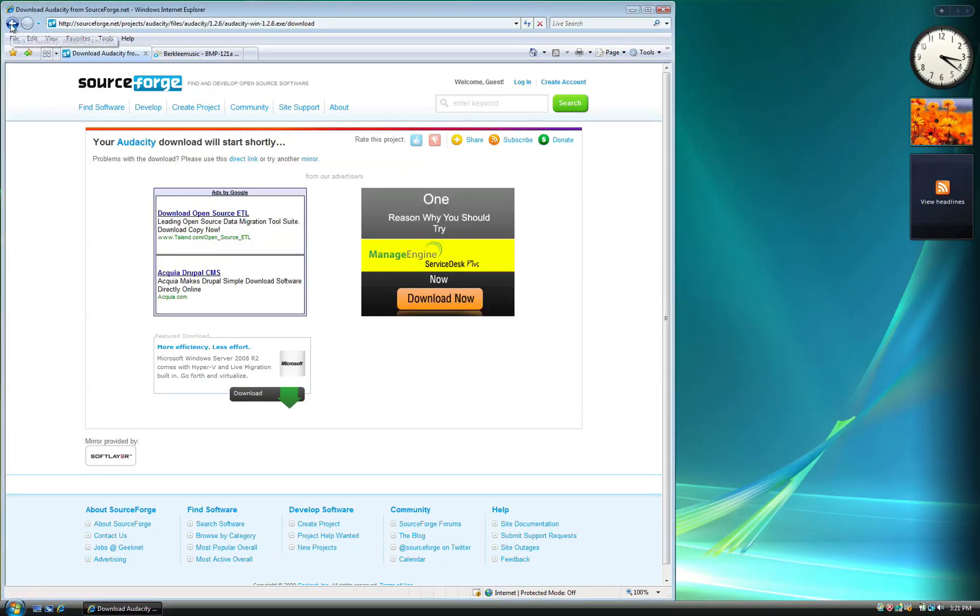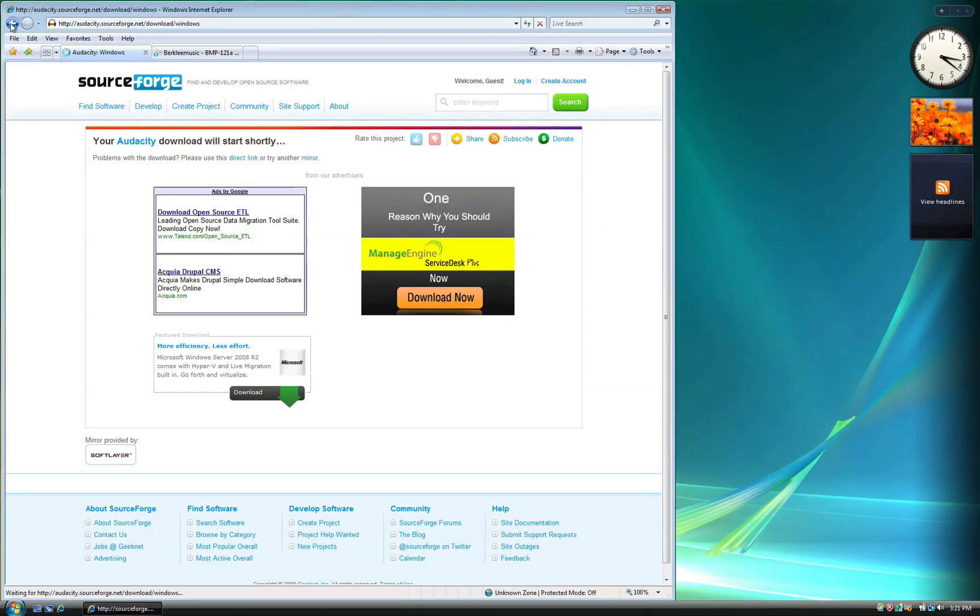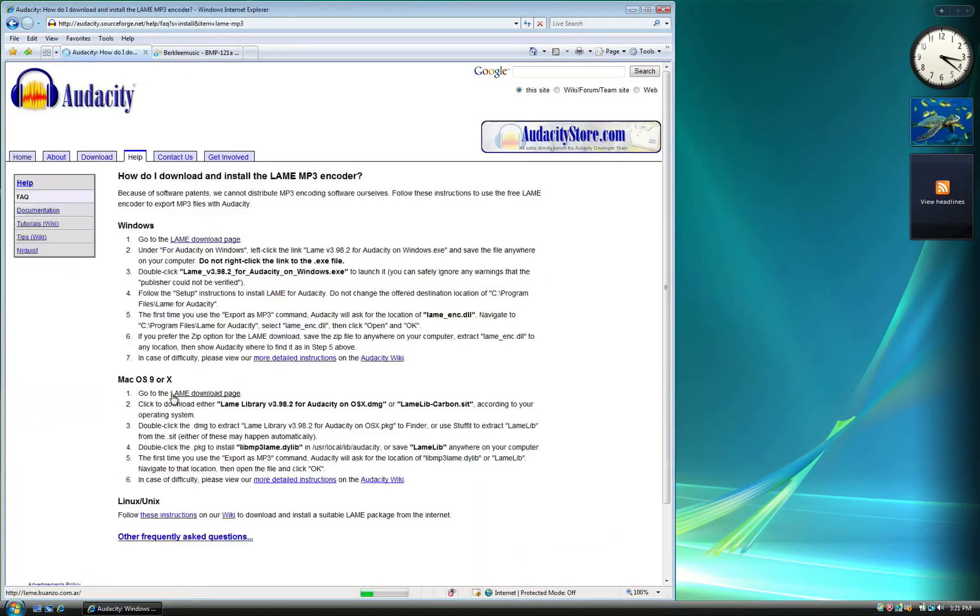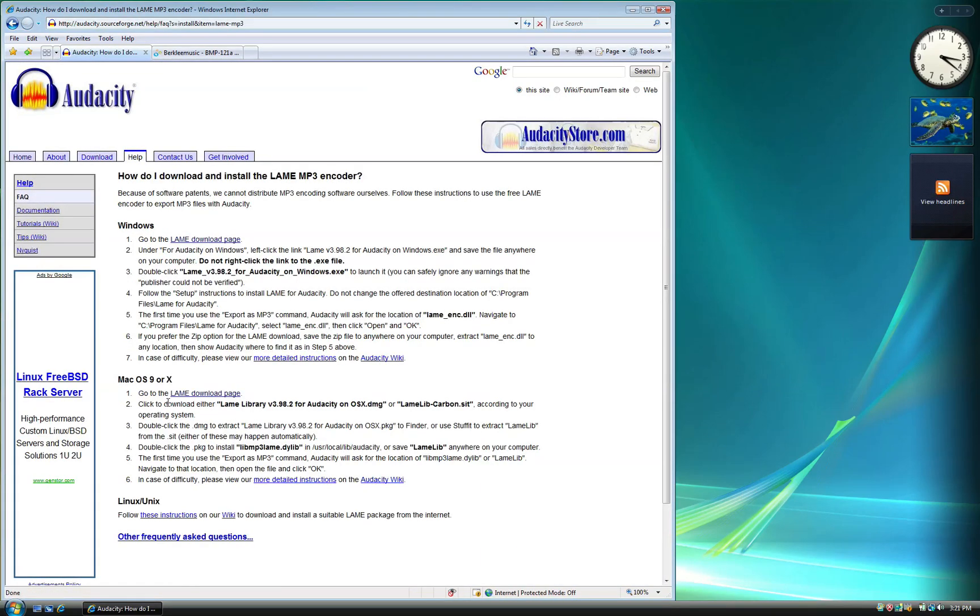Return to your browser and go back one page. We want to download the Lame MP3 encoder so we can export our recordings as MP3s within Audacity. Click on the Lame Download page link under the Windows section.